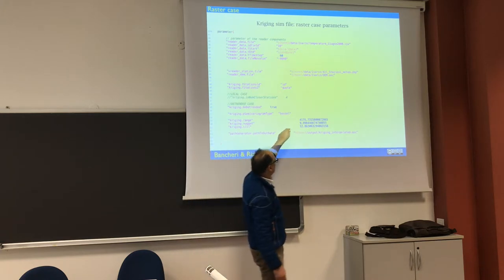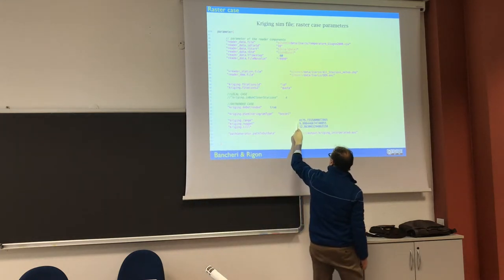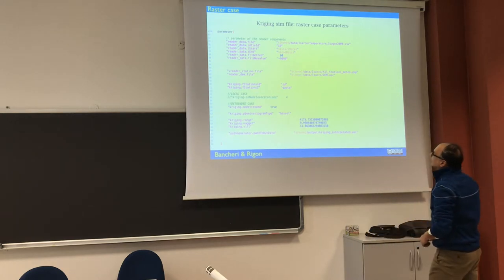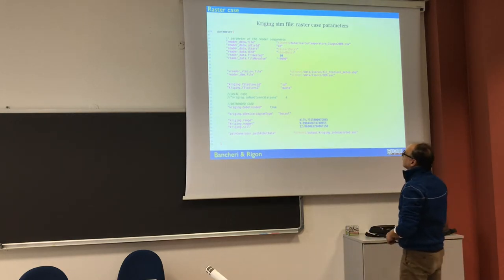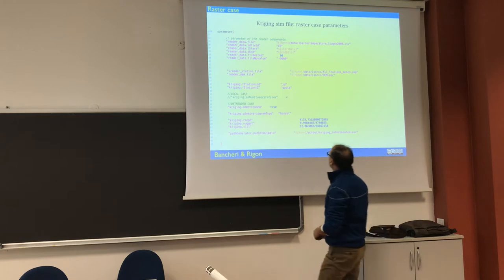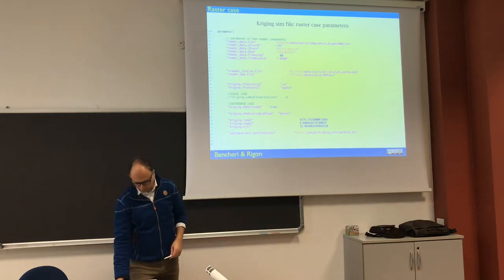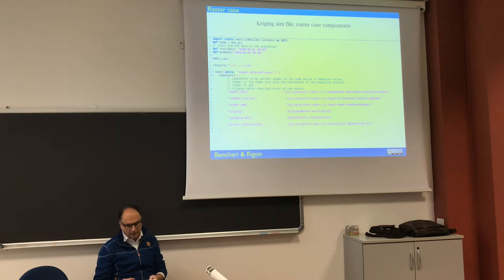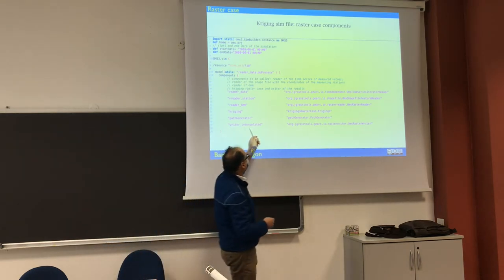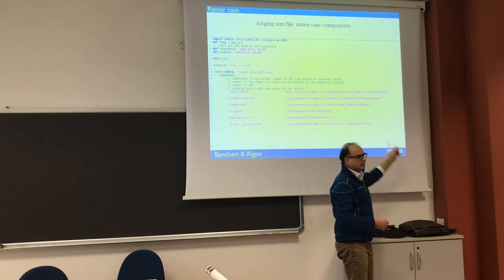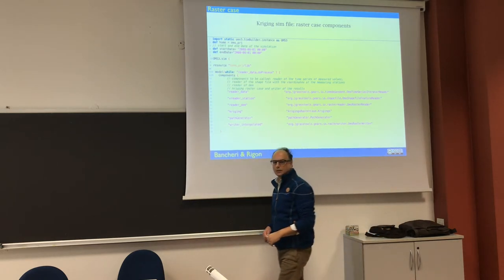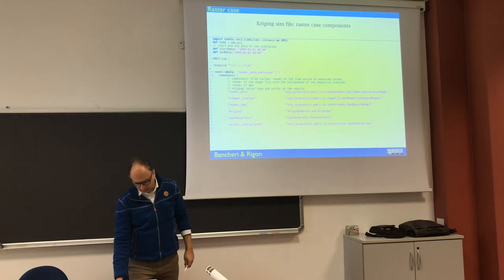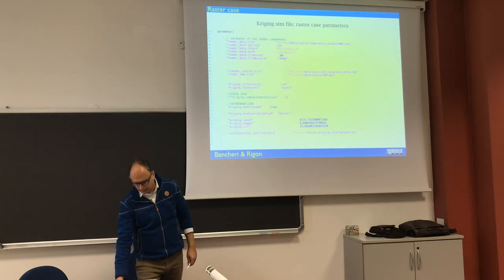The original, nothing very particularly interesting here, but because we do here in the writer interpolated, here we have an output which is written in the raster way, and so it's calculating in the path.